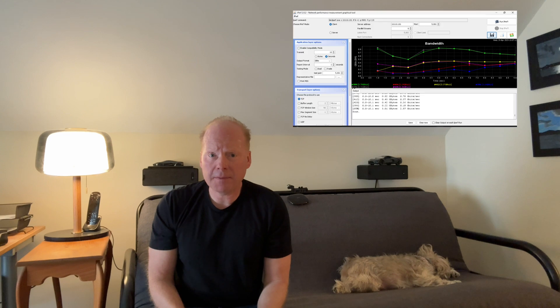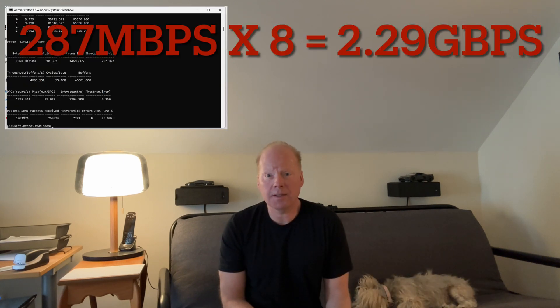I ran the test with iPerf 1.7 and got 2.57 gigabits per second. Next, I ran the test with the tool Microsoft recommends, NTTTCP. It's a little kludgy to use, but I got 2.29 gigabits per second.